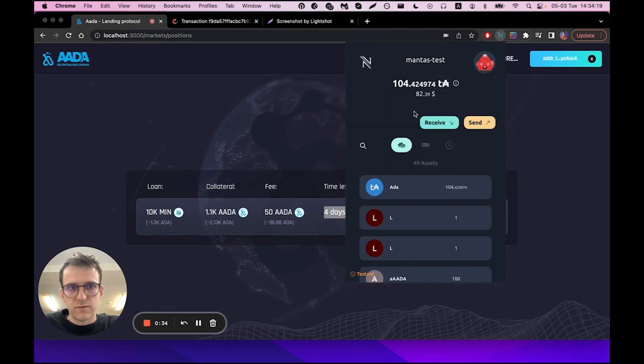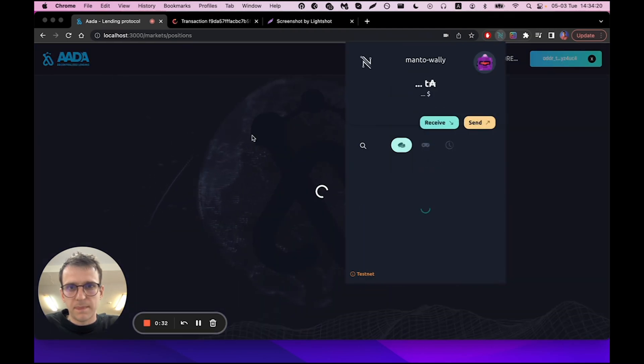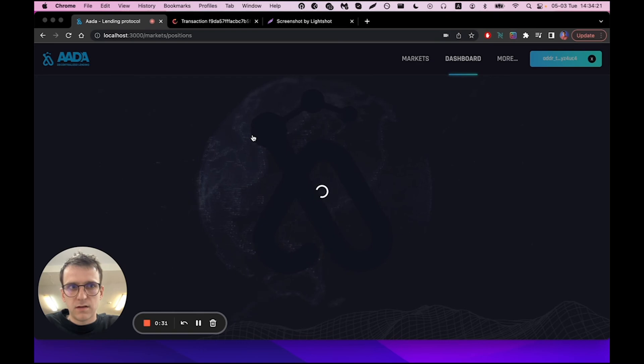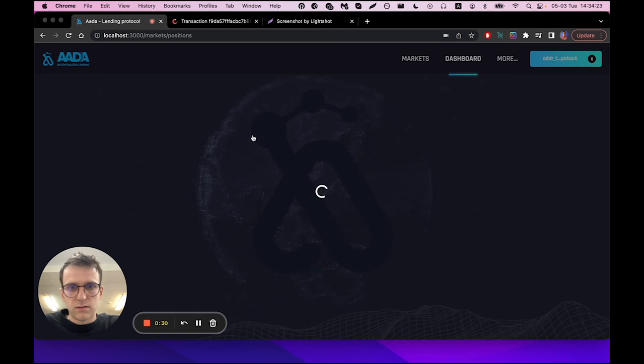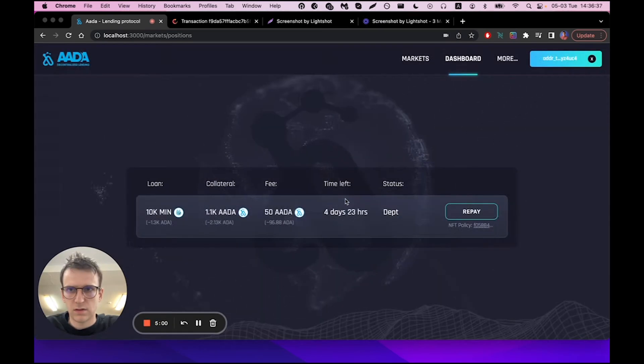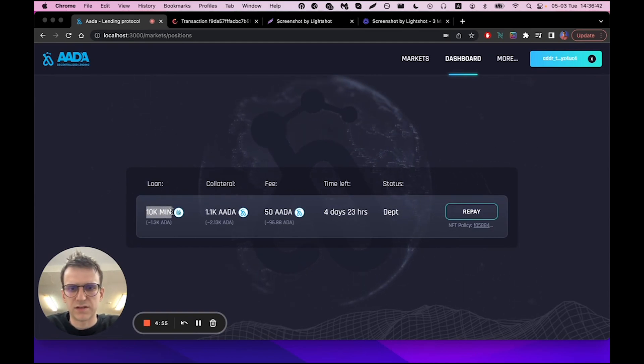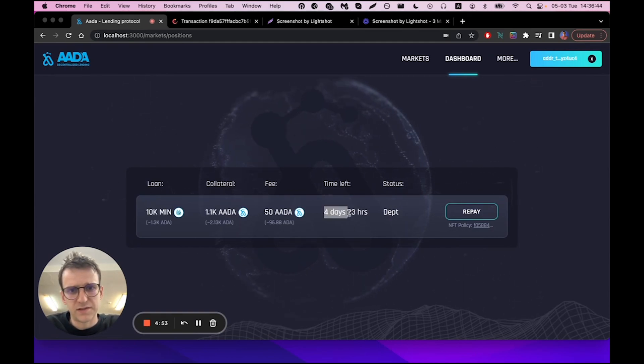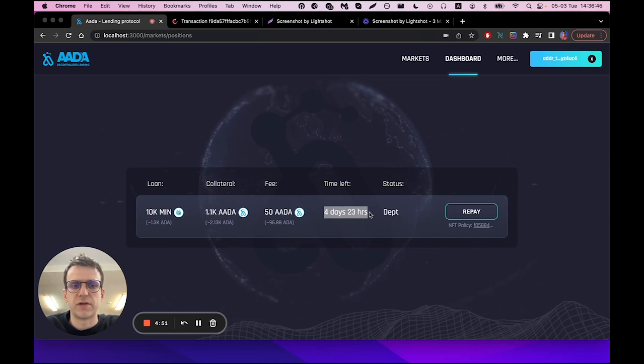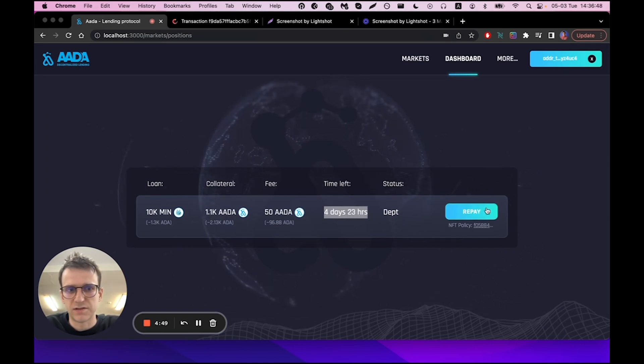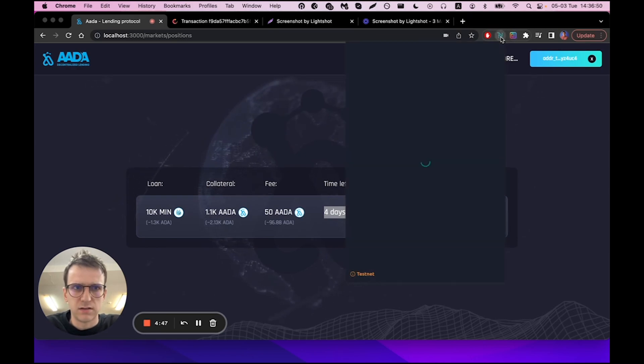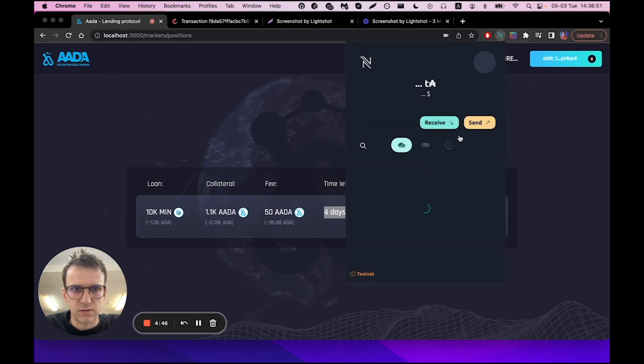If I switch to the borrower's wallet and borrower's dashboard, you can see that I have a loan of 10,000 MINT tokens that I have four days and 23 hours to repay. I can click 'Settle' and pay it back.